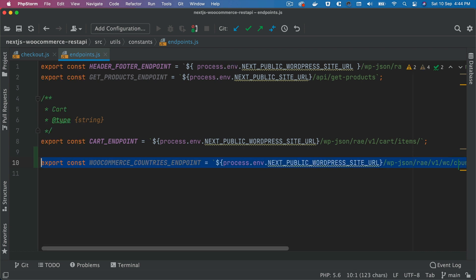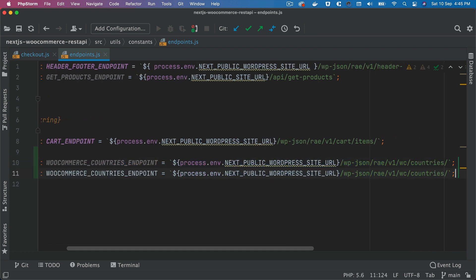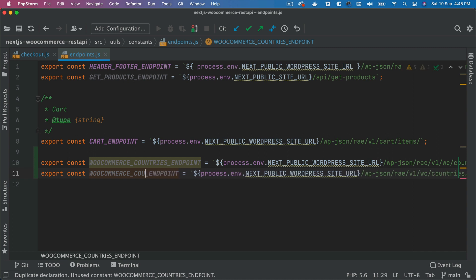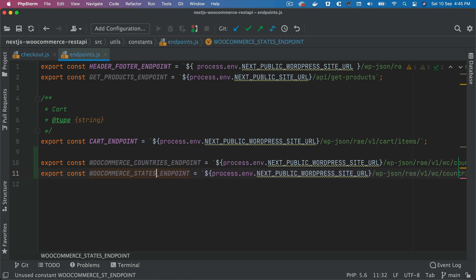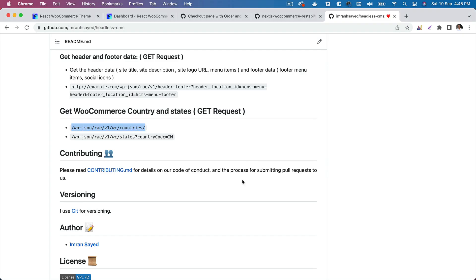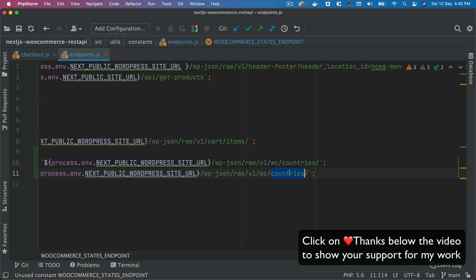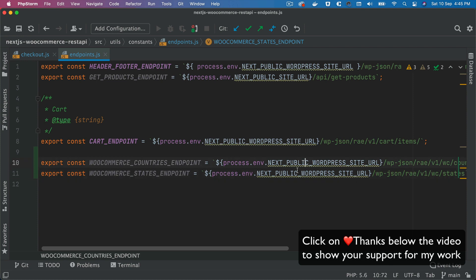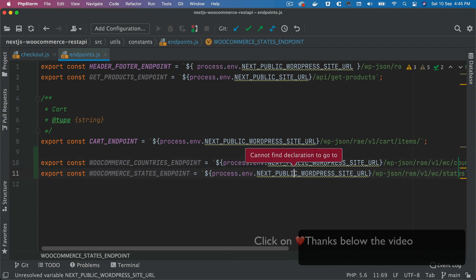We're also going to need the woocommerce states endpoint to get the states, and that's going to be this. So you just put states and remove this because we'll be using the query parameter after that.